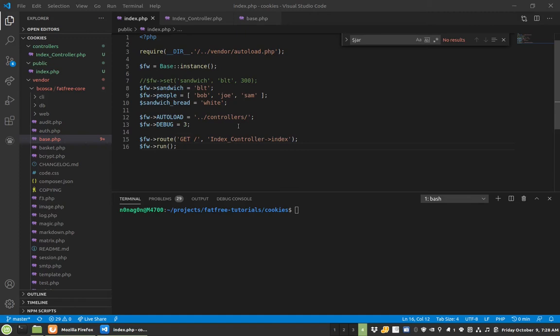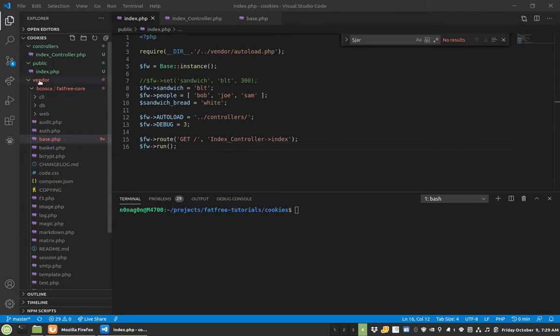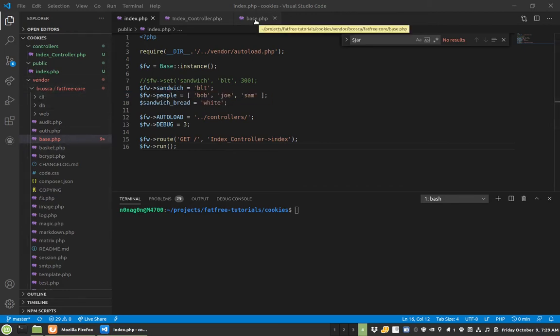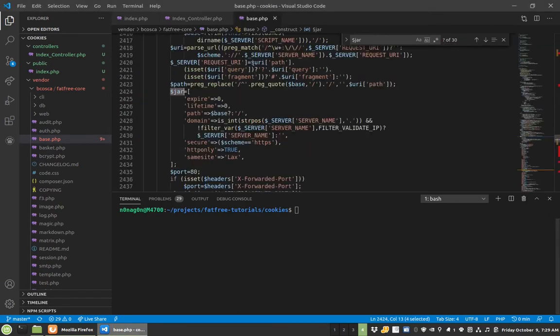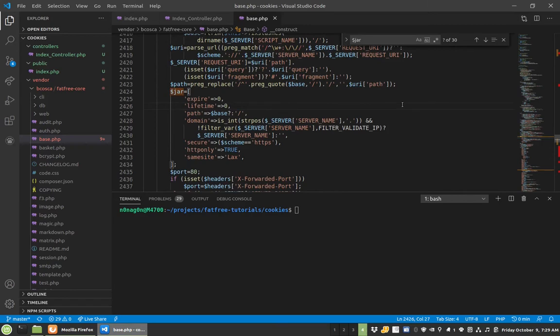As part of what FatFree does when you're either setting or getting a variable from the hive, it does special things with sessions and cookies. In this tutorial I wanted to talk about cookies a little bit. So one thing I wanted to go over before we started diving in was, I'm in here at the Vendor, Biosca, FatFreeCore, and then the Base because that's where a lot of the stuff happens.